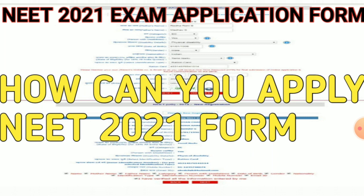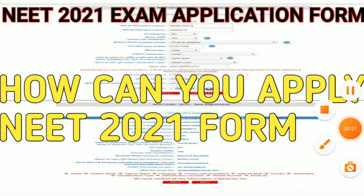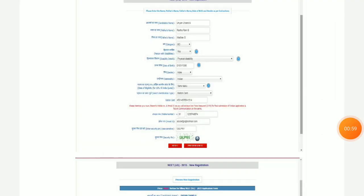Let's talk about the application form of NEET 2021 and how you can fill the form. First of all, you will go to the official website and log in. You will be shown some instructions.